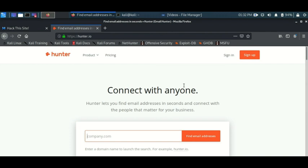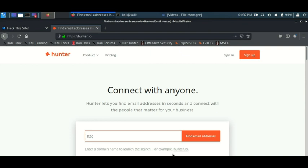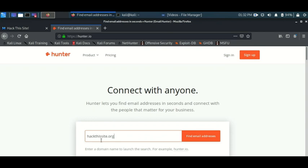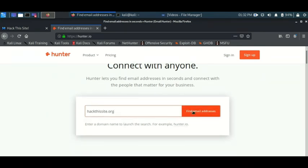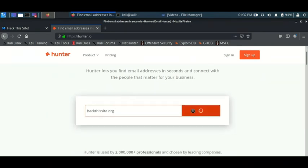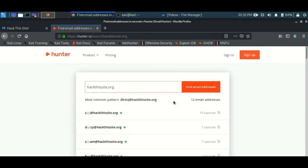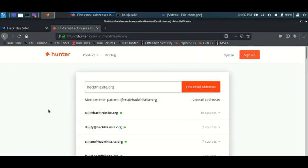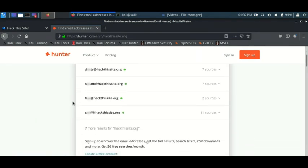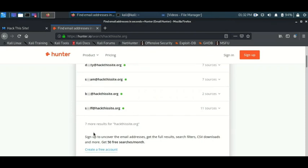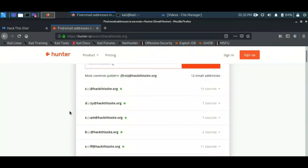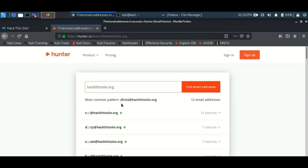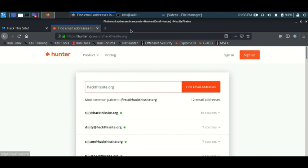But in the hands of a hacker, it can also give you the same results. If you want to find email addresses for hackthissite.org, just come to hunter.io and put hackthissite.org. Now for you to get the email addresses you need to sign up. You see it has given me seven more results, a lot more than what theHarvester gave me. To use this, you would need to sign up for the site.